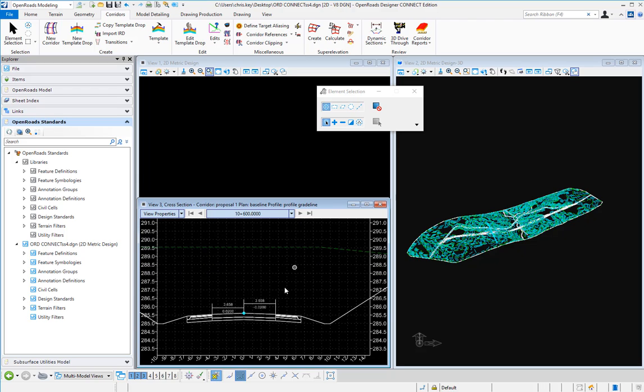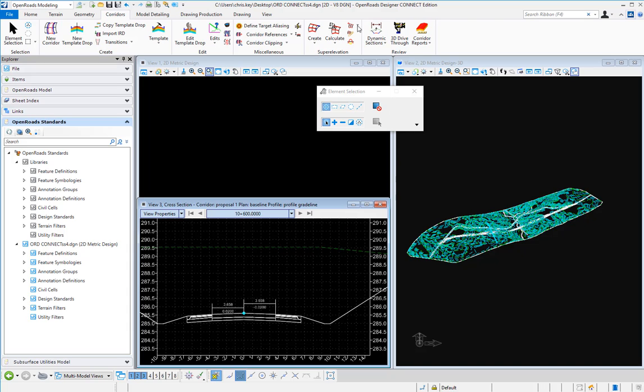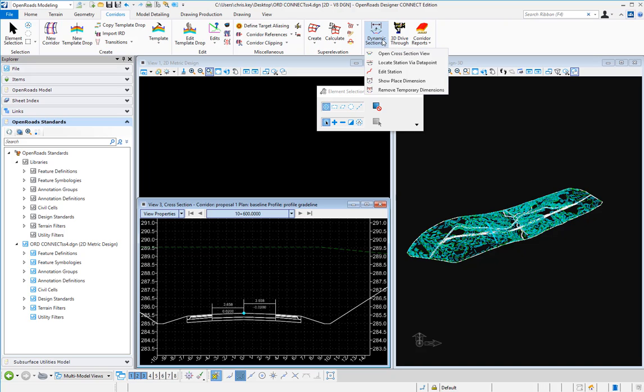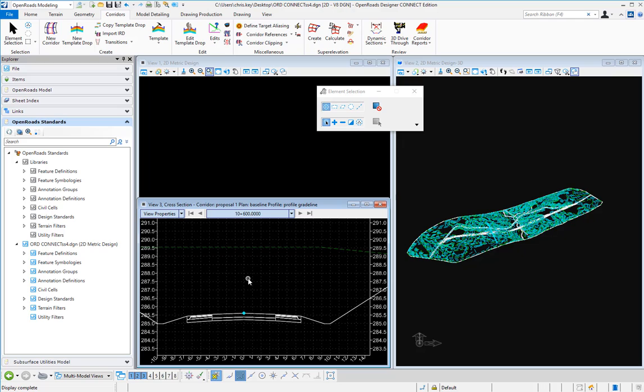If we want to remove those, we can just do either a right click and remove all temporary dimensions or we can come up to the dynamic sections and remove temporary dimensions, select our view and that will remove the temporary dimensions of our dynamic sections.